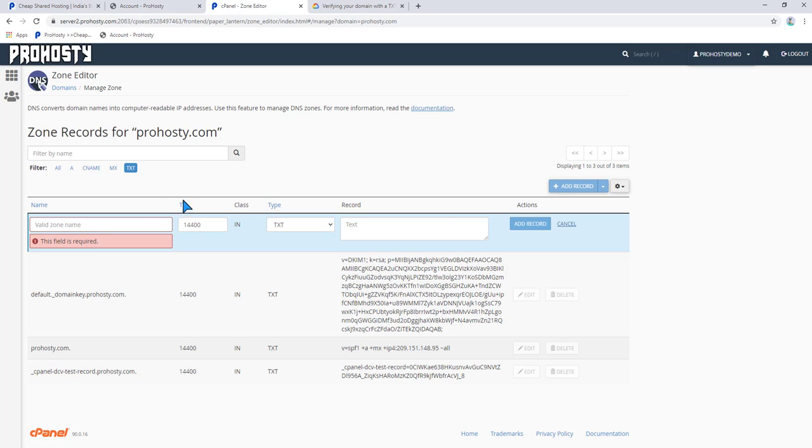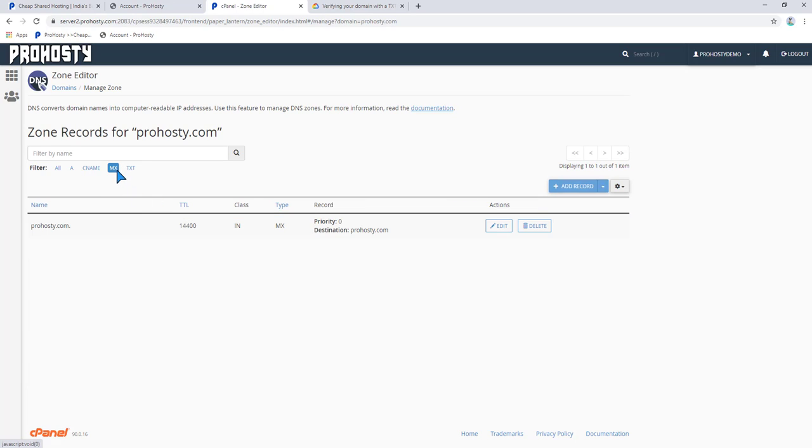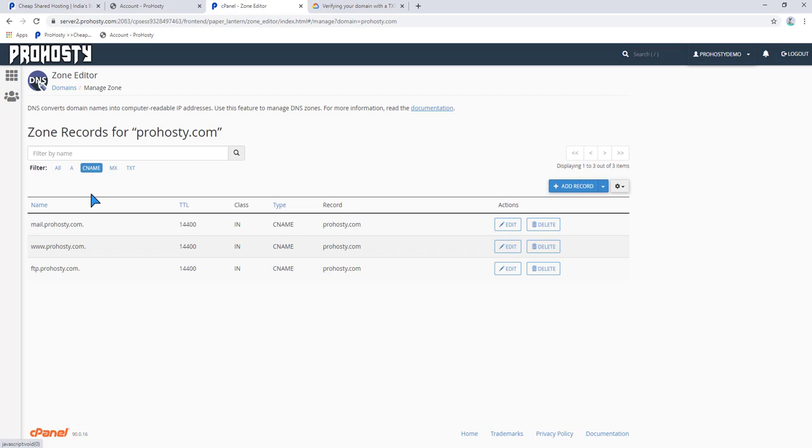You can also add the MX record for mail servers and you can also change the CNAME if you want, otherwise leave it as it is. See you in the next video. Have a great day.